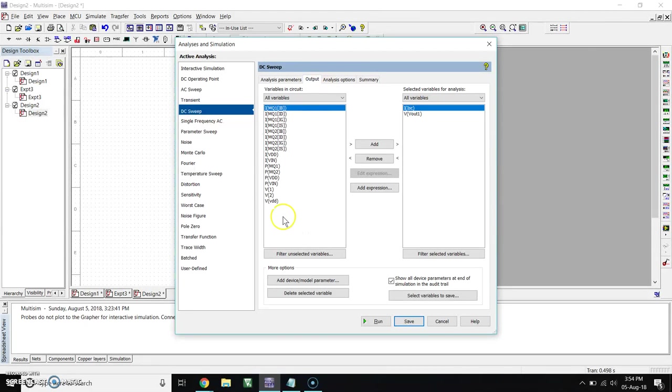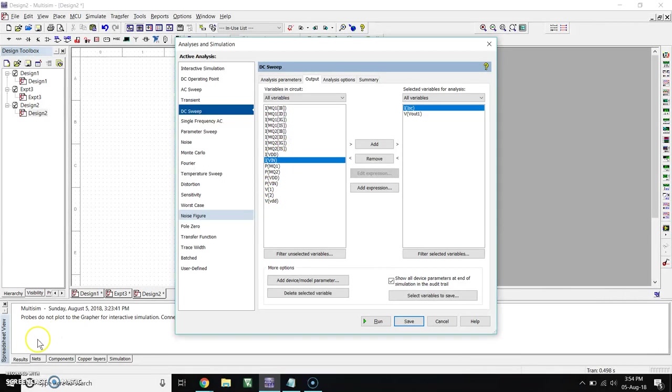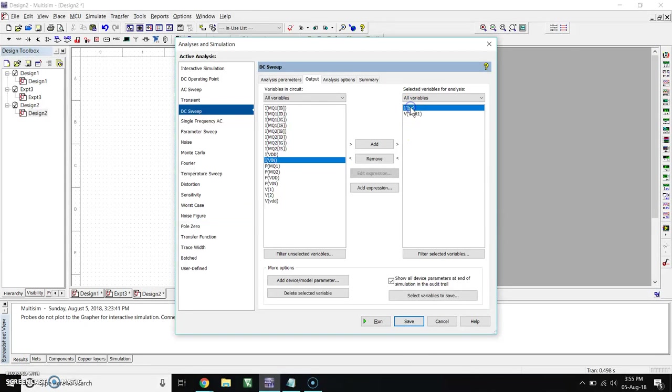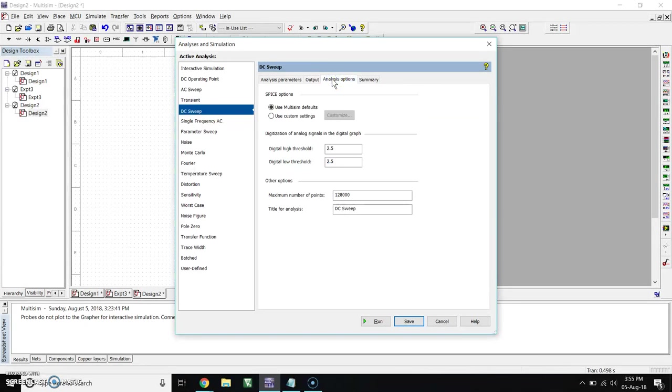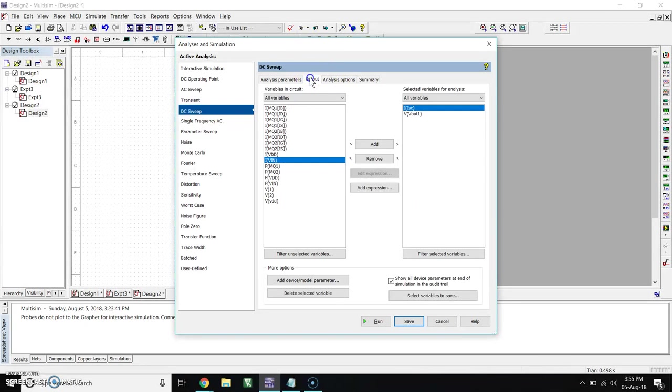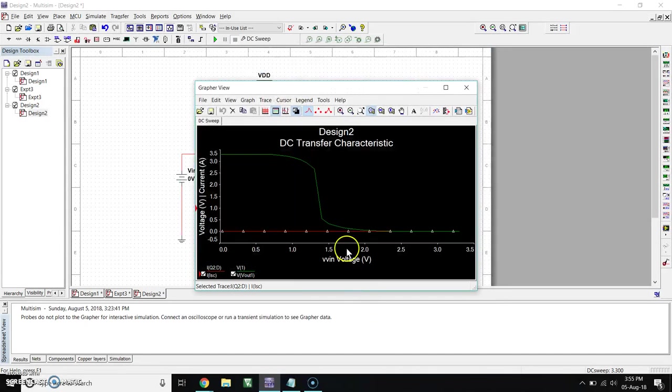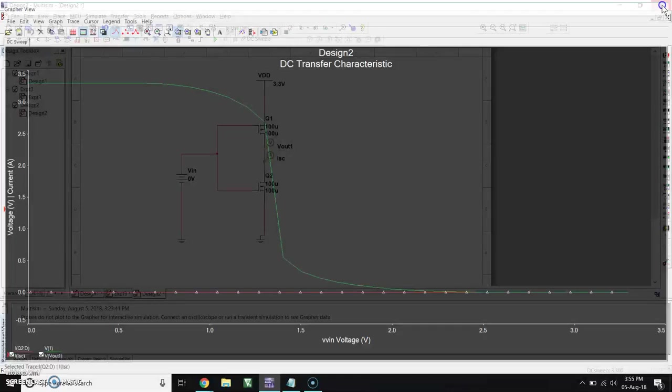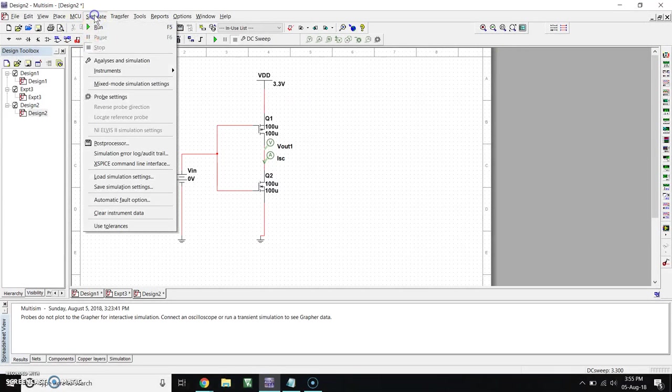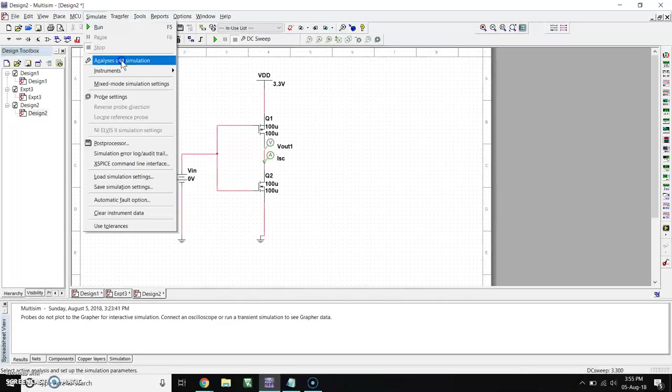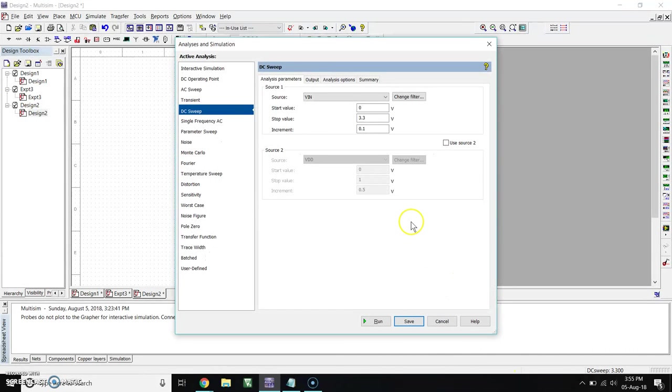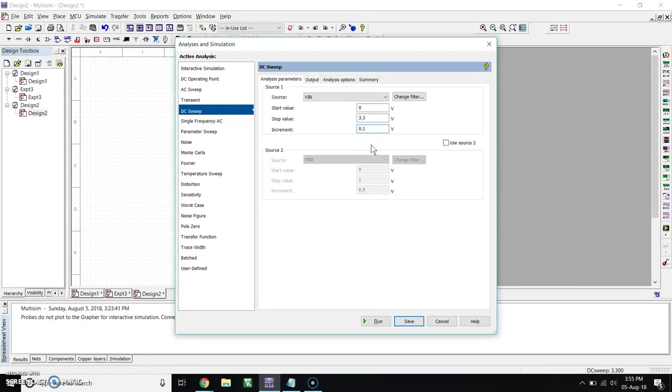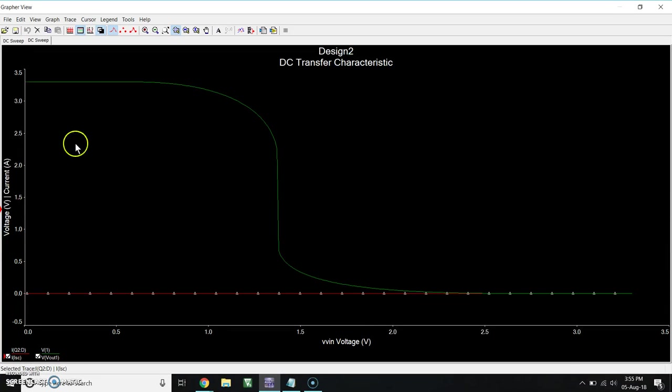Output, here add, add VOUT1 and ISE. Click on Run. You will get this curve.